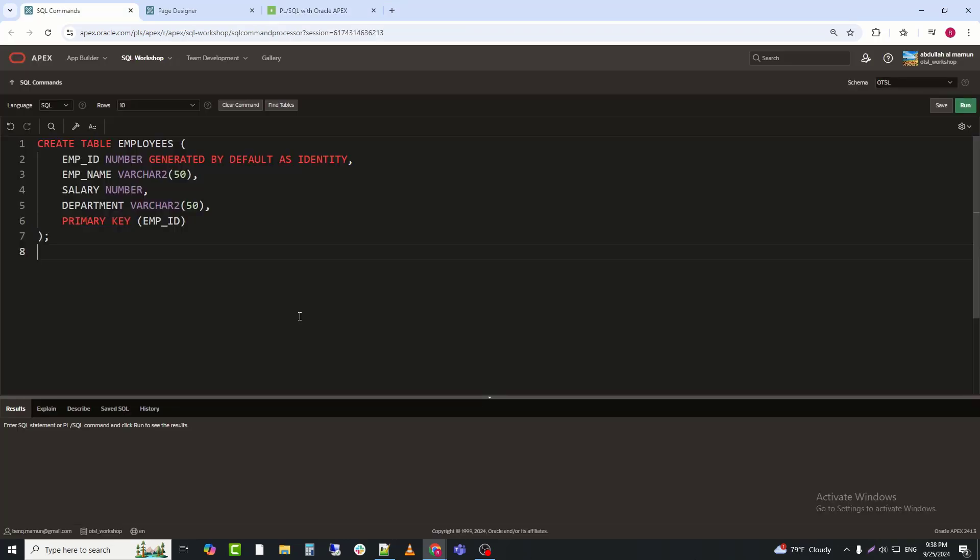Step 1, create the employees table. First, we'll create the employees table, which will store our employee data. Here's the SQL code.